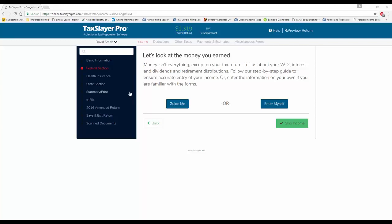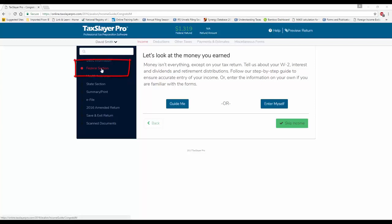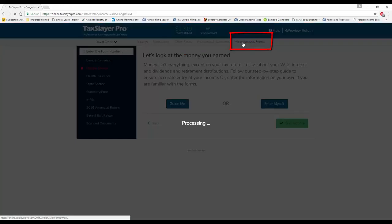So, I've opened my client's return. All of the taxpayer and dependent information has been previously entered. The IP PIN is located within the Federal section, and then Miscellaneous Forms.